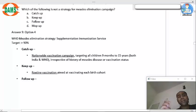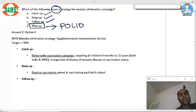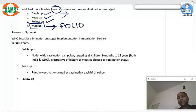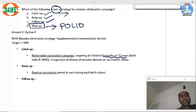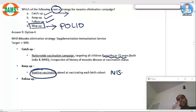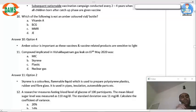Regarding strategies for measles elimination: mop-up is a typical feature of polio, not measles. For measles we have catch-up, keep-up, and follow-up. Catch-up is like a pulse polio nationwide vaccination campaign targeting all children born between 9 months to 15 years. Keep-up is routine vaccination under the national immunization schedule. Follow-up covers anyone left out after the nationwide campaign.